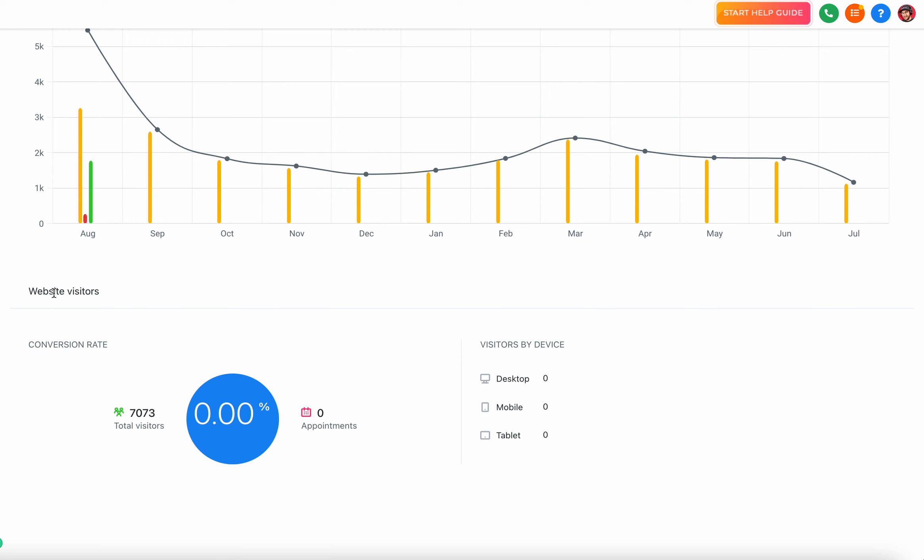At the very bottom we're just going to see some more simple data metrics based on website visitors. We're going to see conversion rates and visitors by device, so we're going to see total visitors compared to the total amount of booked appointments, which is integrated with your calendars here in the system. We're also going to see visitors by device, which is desktop, mobile, or tablet.